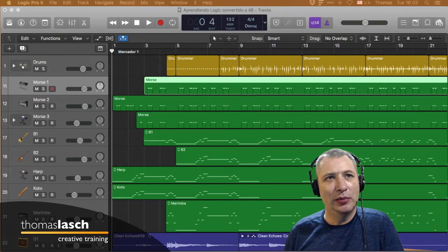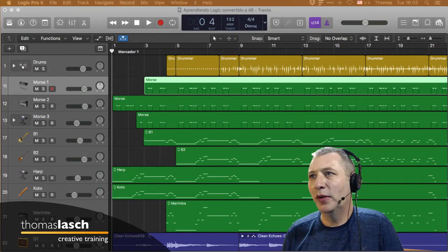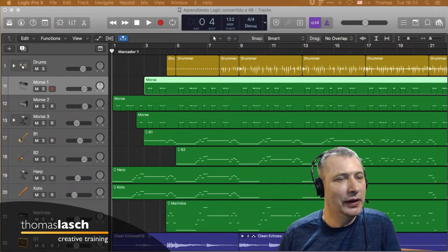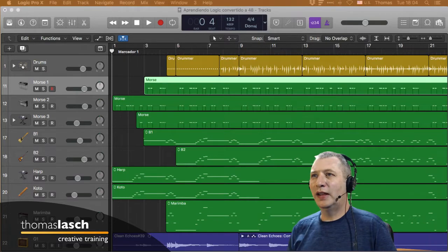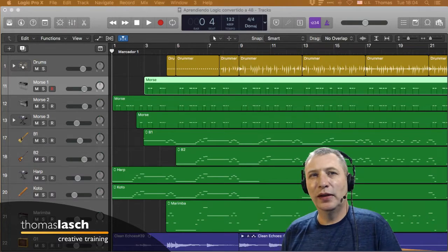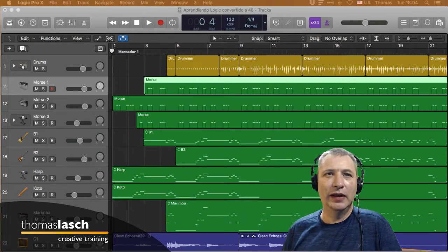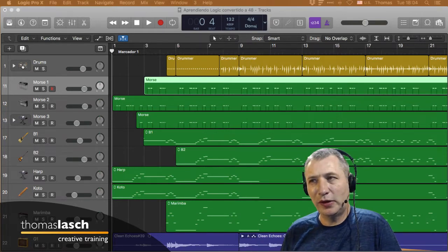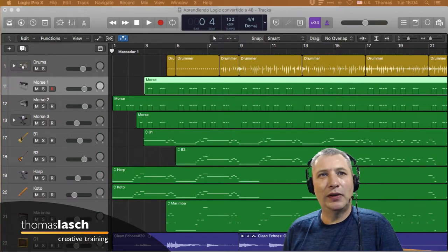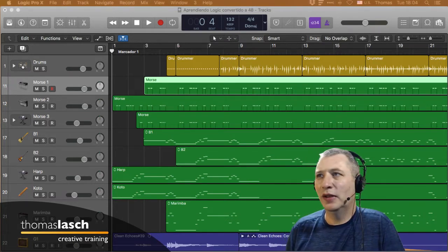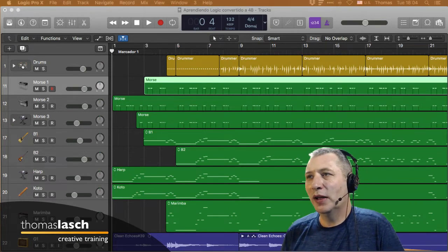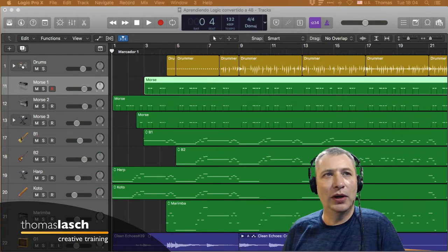Hace rato expliqué cómo convertir un proyecto a 48 kHz. En audio profesional tenemos dos estándares muy grandes: 44.1 kHz de frecuencia de muestreo o 48 kHz. Es más común en postproducción trabajar a 48, y los CDs de audio se hacen a 44.1. Hoy en día es muy común trabajar a 48 y también a 24 bits.